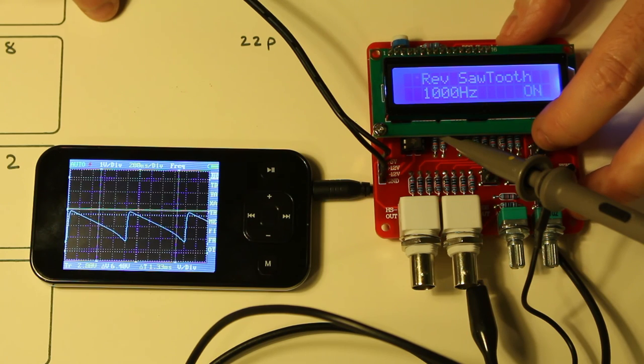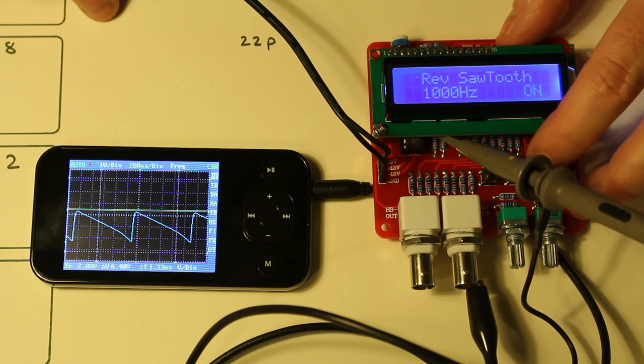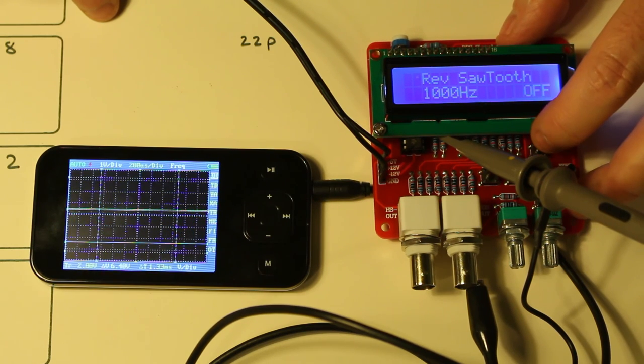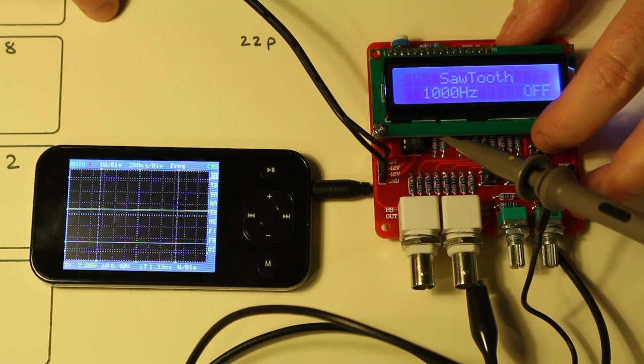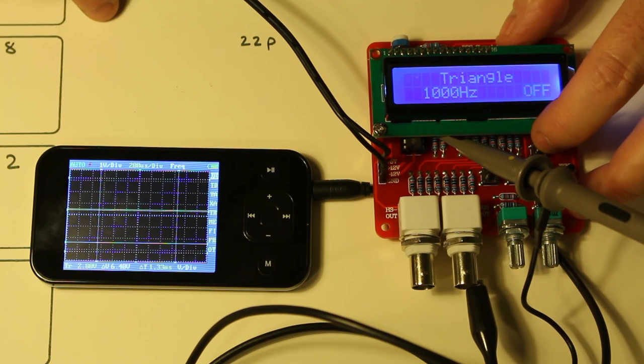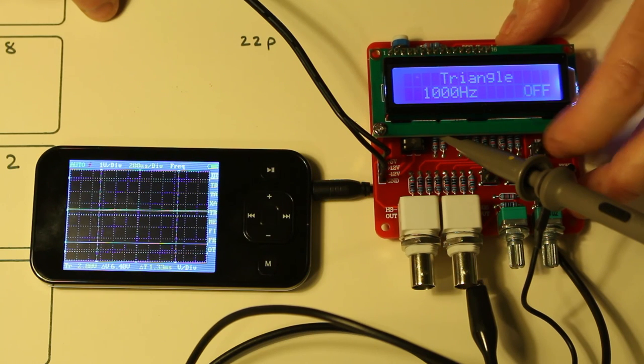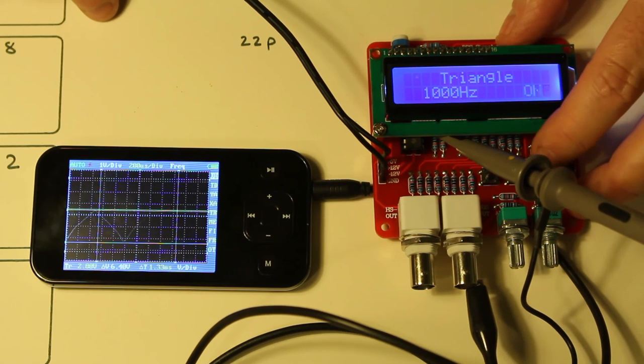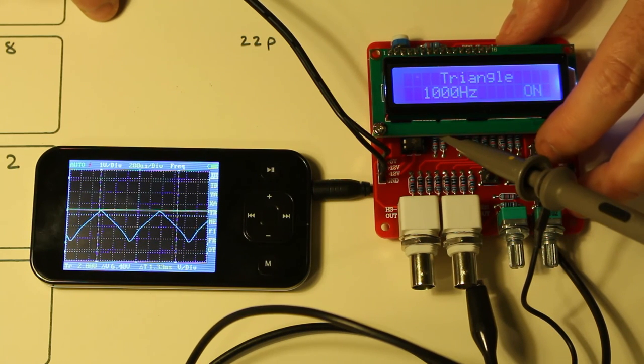That's not too bad. And I'll go to triangle there. Not bad.